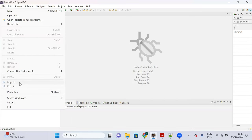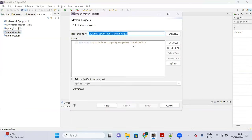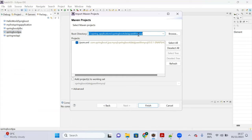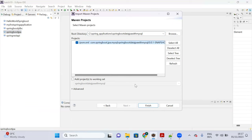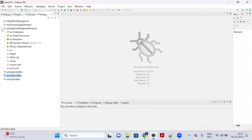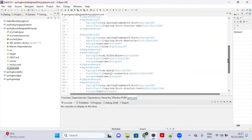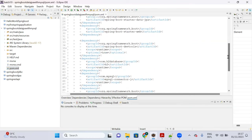In Eclipse go to File > Import, select 'Existing Maven Projects', and provide the project path downloaded from Spring Initializr. Click Finish. The project is imported successfully.